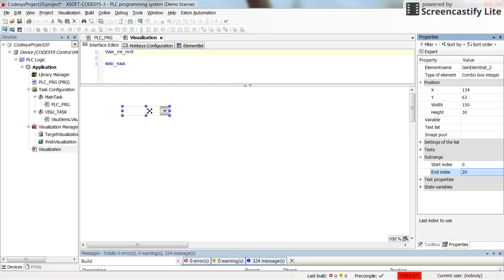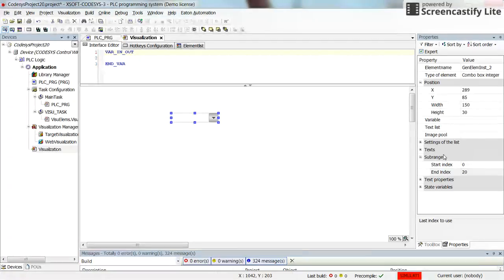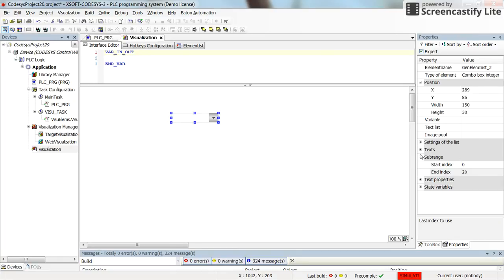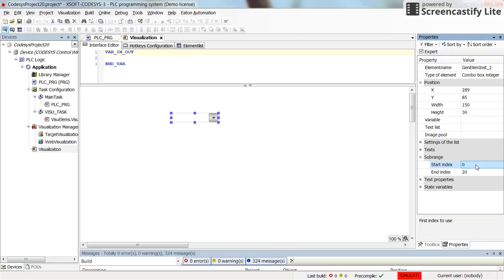So after inserting the block here, going to the properties of the block, you will find the range first of all. So by default it's from 0 to 20. We can change it to be from 1 to 30, for example.